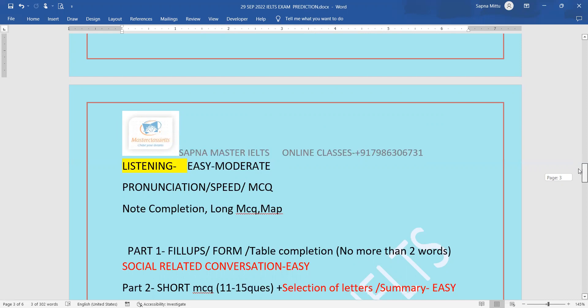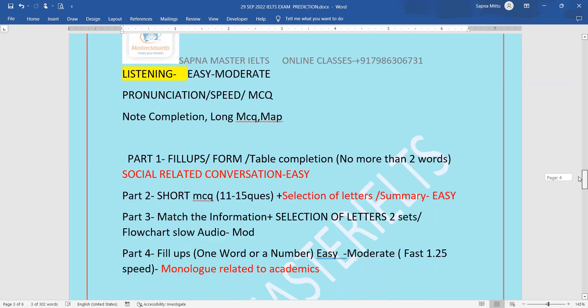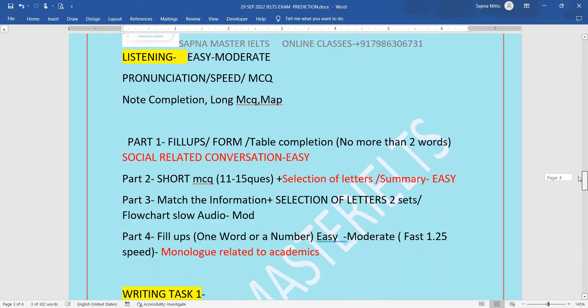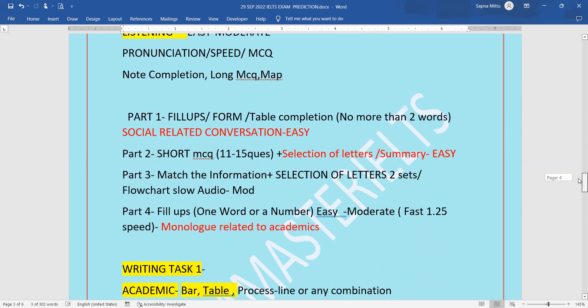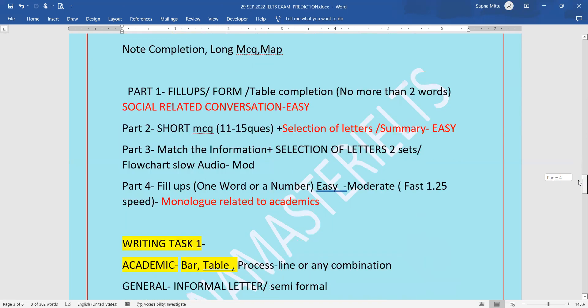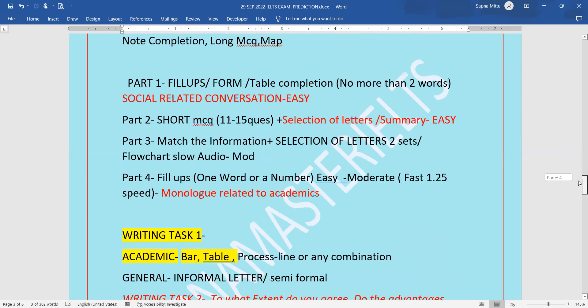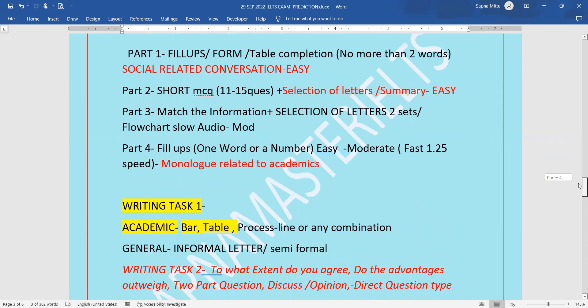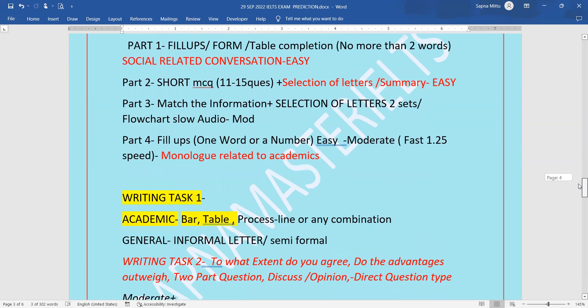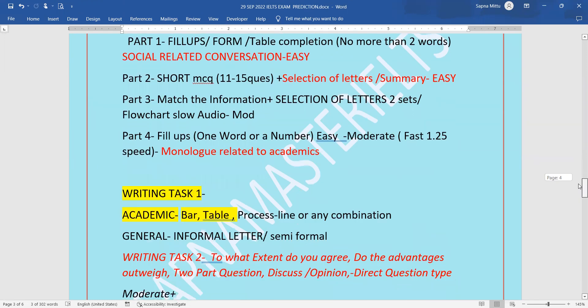Part one will have fill-ups, form completion, or table completion. Part two will have short MCQs or selection of letters. Part three will have two sets of selection of letters or a flowchart. Part four will have fill-ups one word or a number.